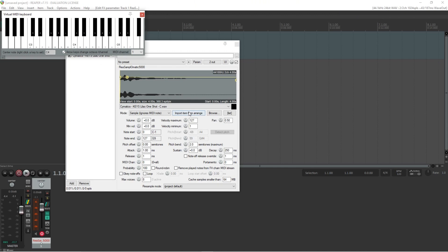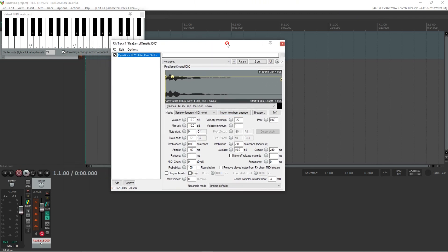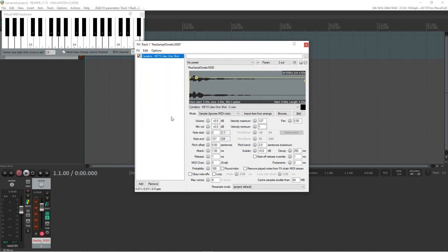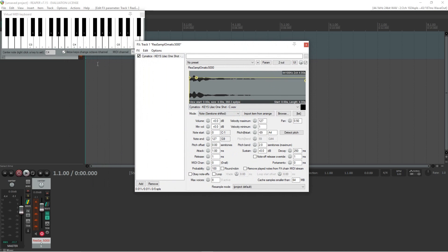You will notice that no matter what note you press on the sample, it all sounds the same. We can adjust this by setting the mode to note semitone shifted.